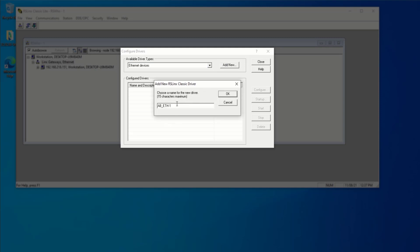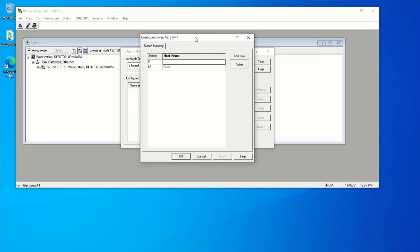You'll notice that it will give me an opportunity to change the name. You can certainly leave the default one. But once again, this is up to your preference. Maybe put in an identifier for the specific plant or location you're in. Press on OK.